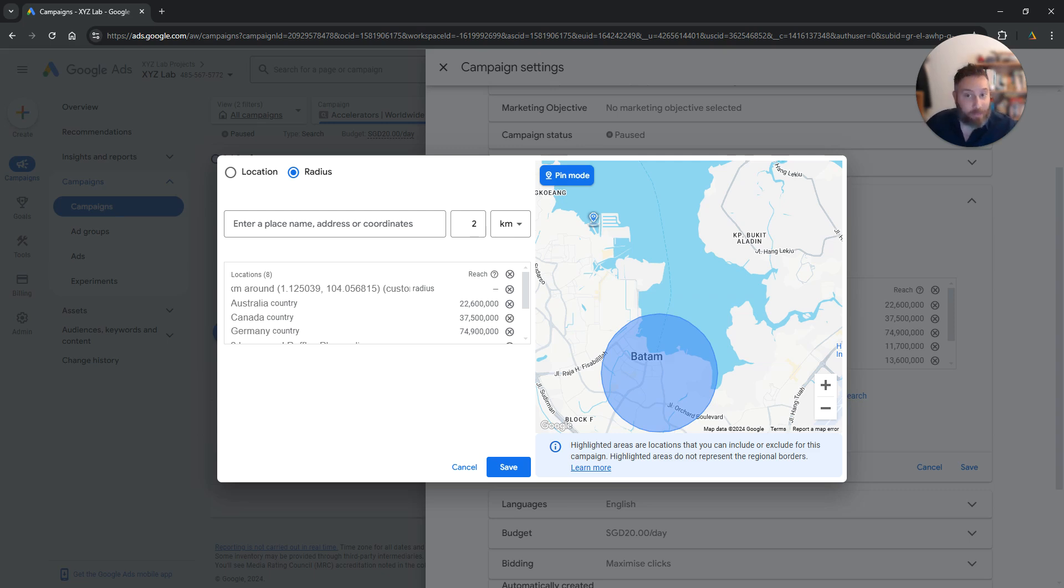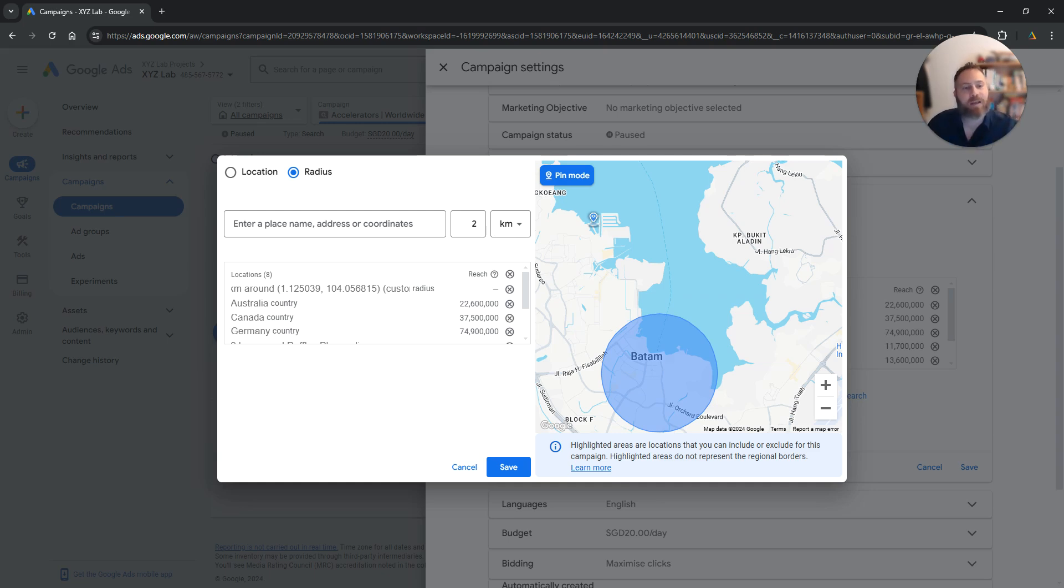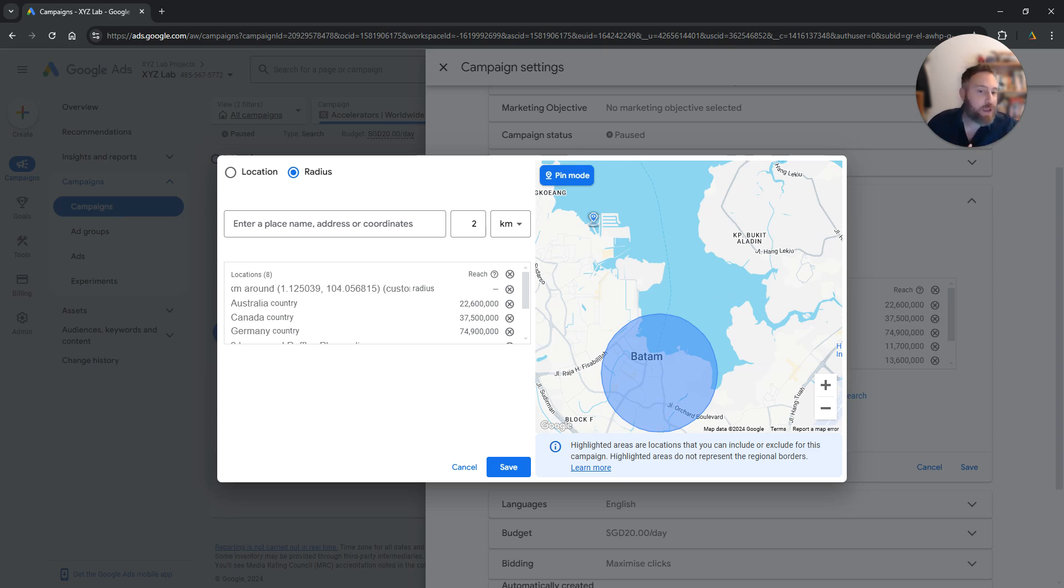Keep in mind now, radius targeting works better in mature countries like United States, Germany and so forth. Because the way it works has to do with the infrastructure of a country. So a country has to be able to distinguish which IP addresses are coming from where.